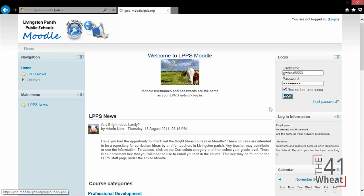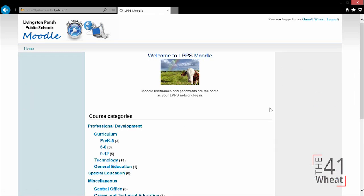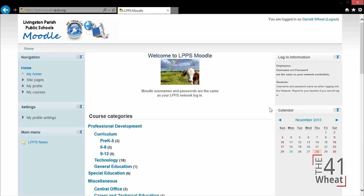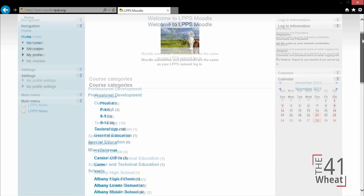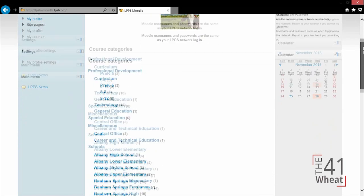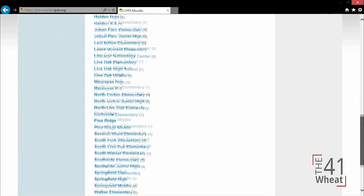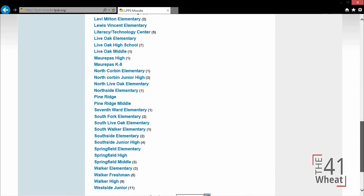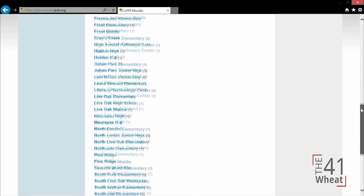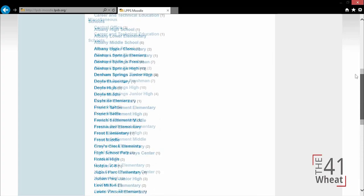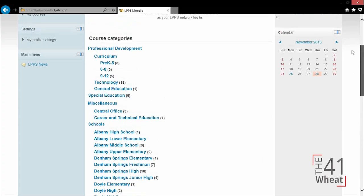When I log in, this brings me to a login page for Moodle that lists all of my classrooms on this page. If I scroll down, these are classes listed in my school or district. In this case, it lists all the schools in my district as well as what teachers are involved in those schools.